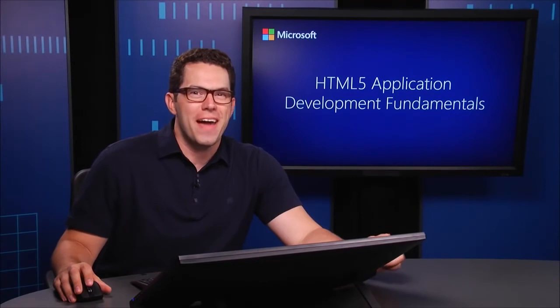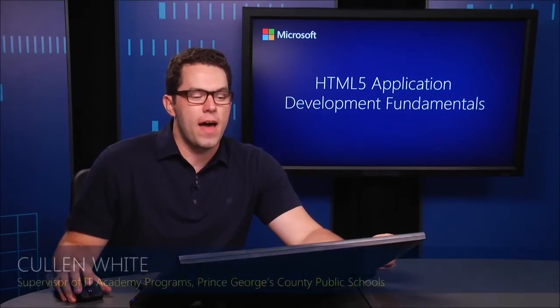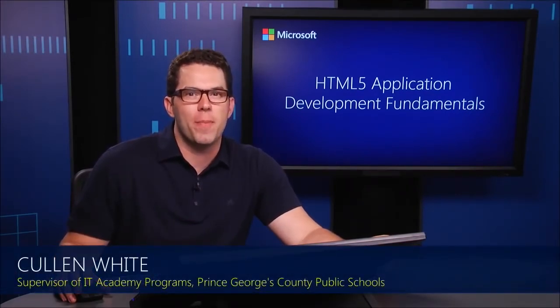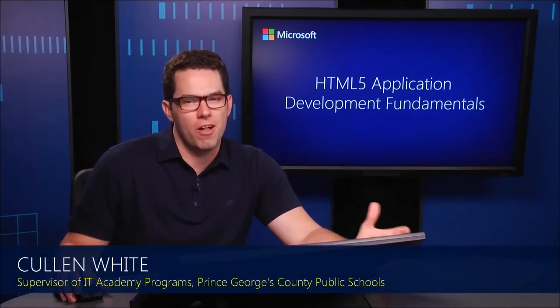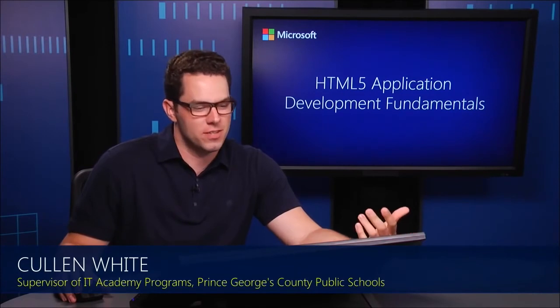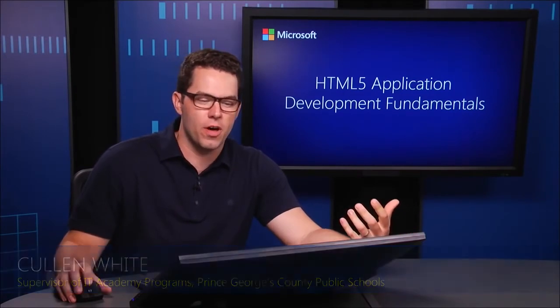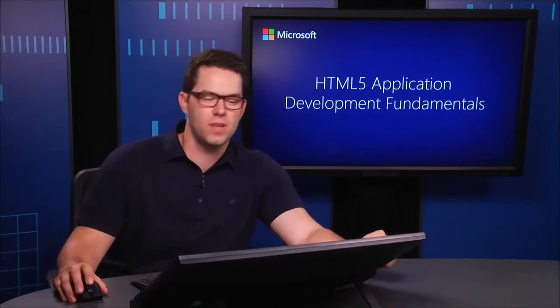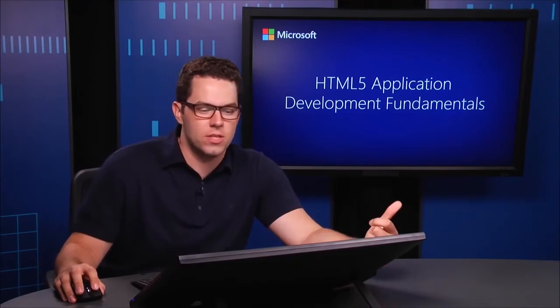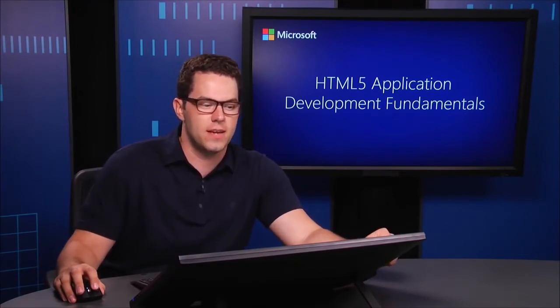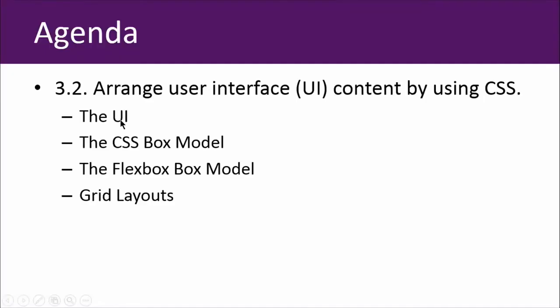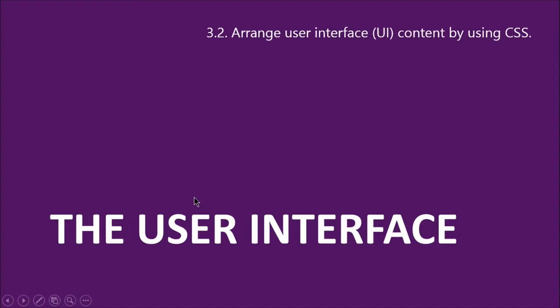Welcome back to Module 5 of HTML5 Application Development Fundamentals. I'm Cullen and we're going to get started right now with understanding CSS essentials. Focus on layouts and the user interface today. So we're going to start off by talking about the UI, the user interface, the CSS box model, then move on to the Flexbox box model, a new feature in CSS3. And finally, we'll talk about grid layouts. All right. Without further ado, the user interface.